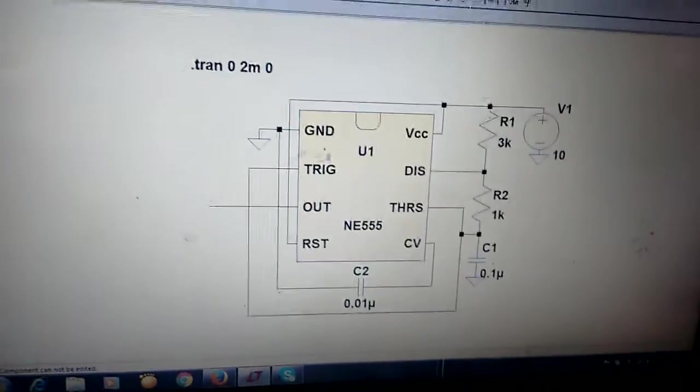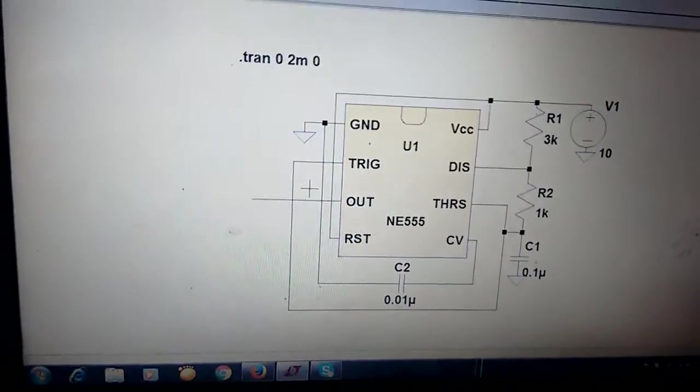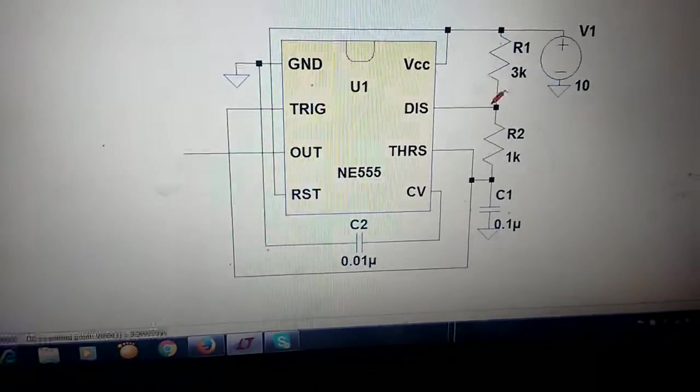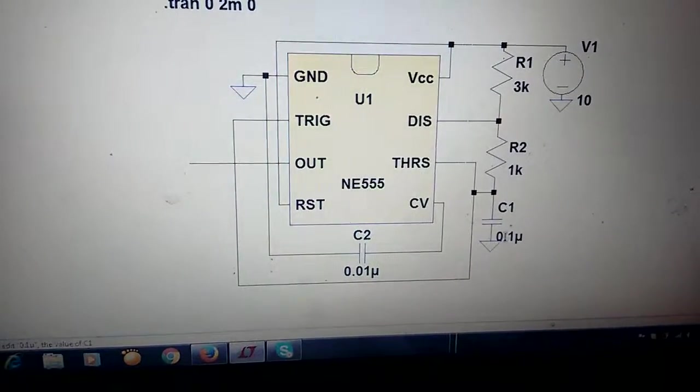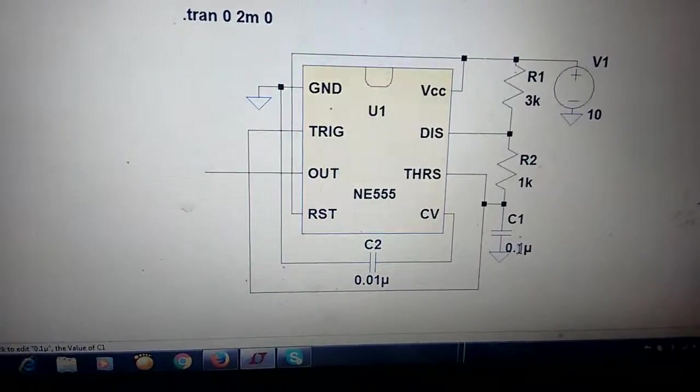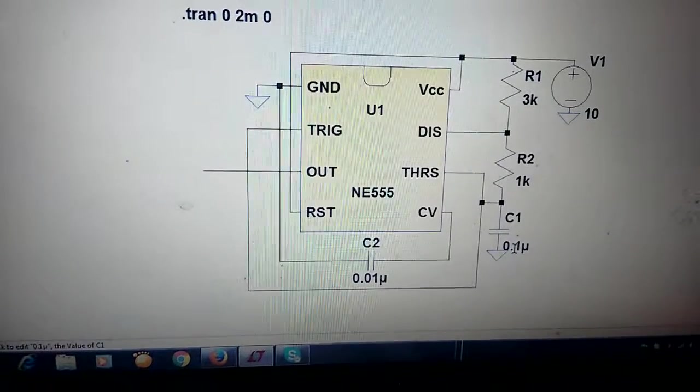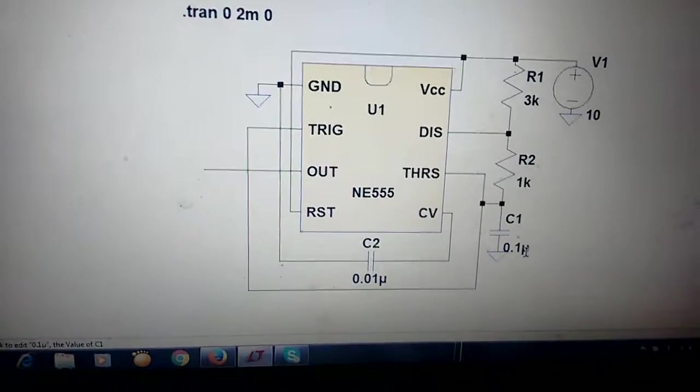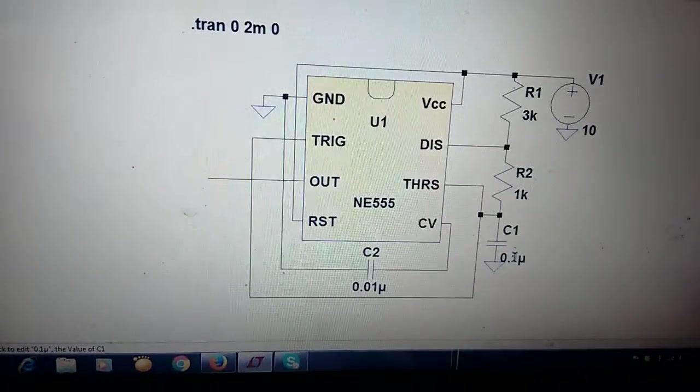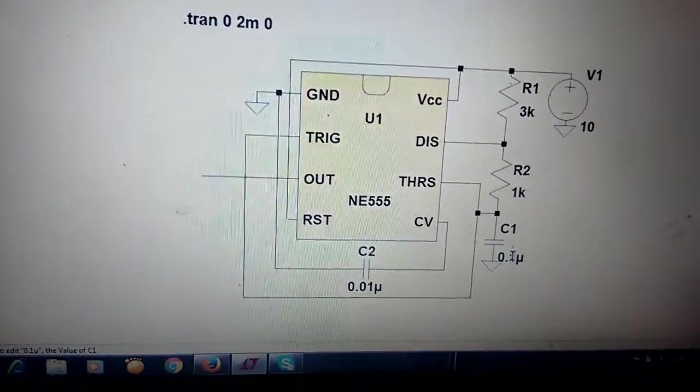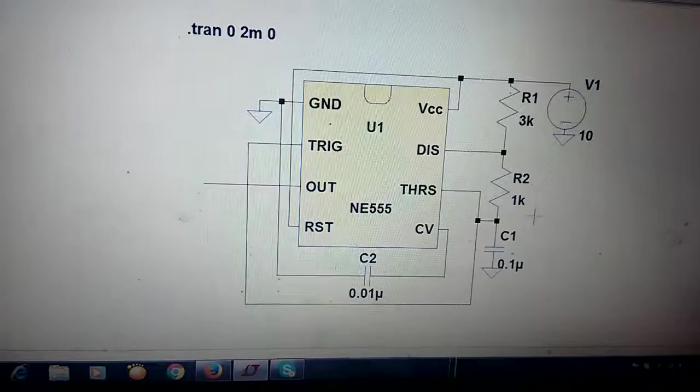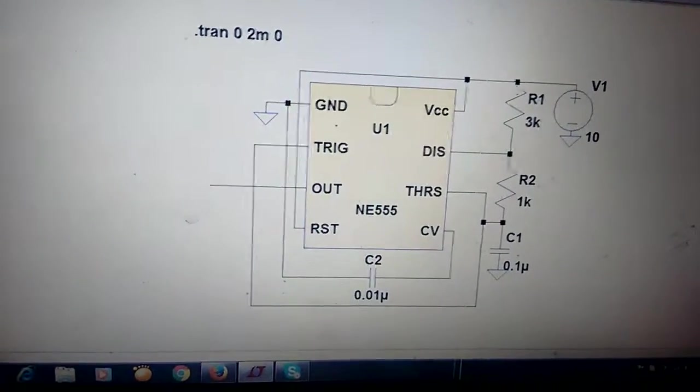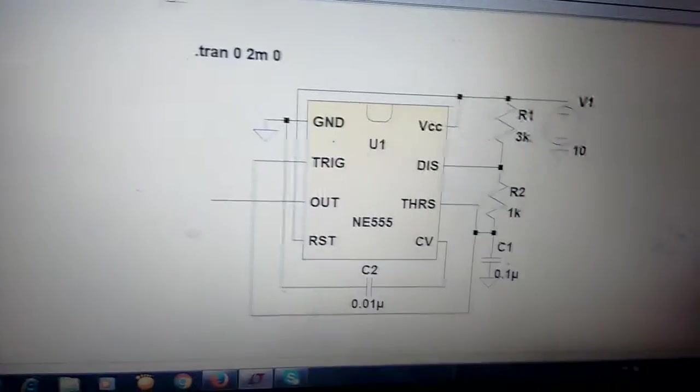This is the simulation of the 555 timer as an astable multivibrator. We can generate different frequency oscillations when you change RA, RB, or C. If we take 0.01 microfarad, it will generate 29 kilohertz. If we take 1 microfarad, it may generate 290 Hz. Depending on resistance and capacitance values, you can change the frequency of oscillations.